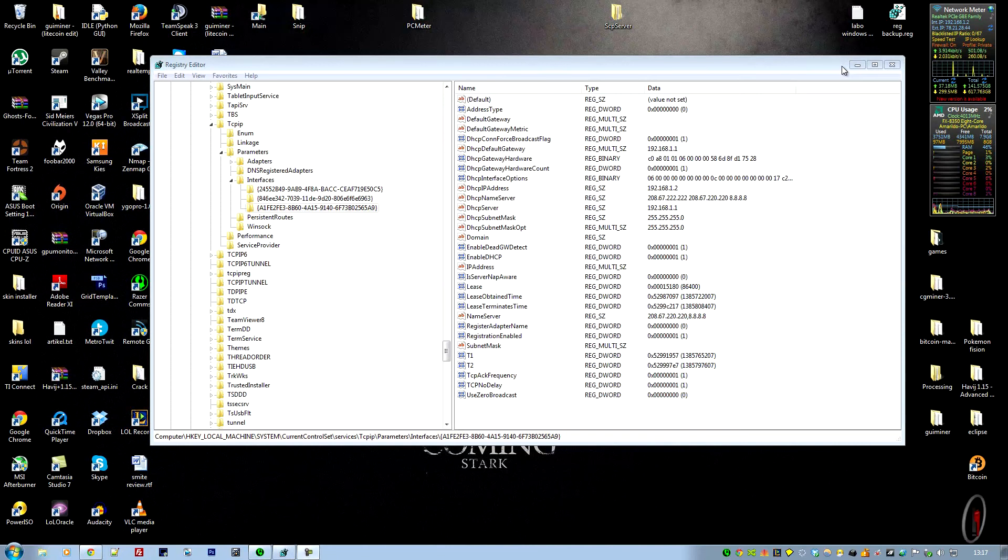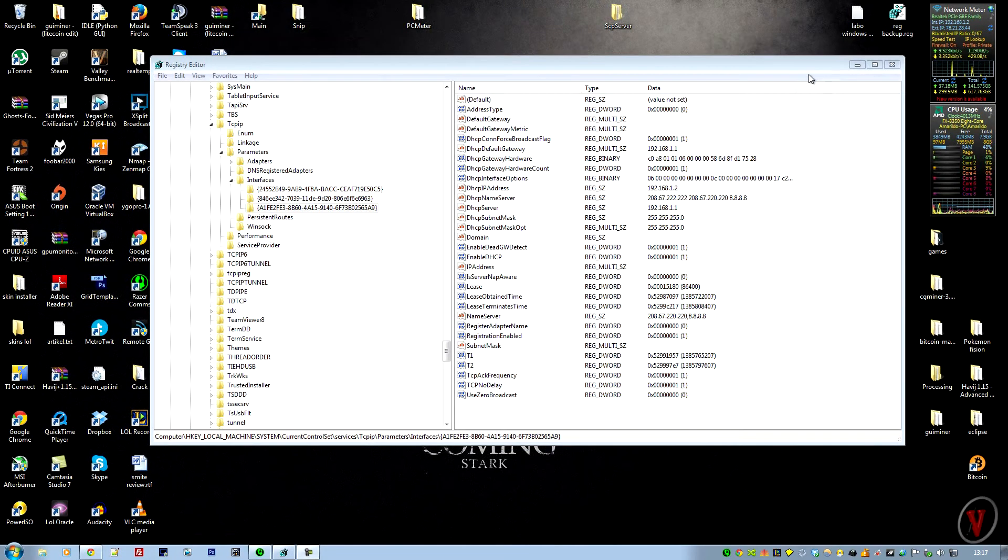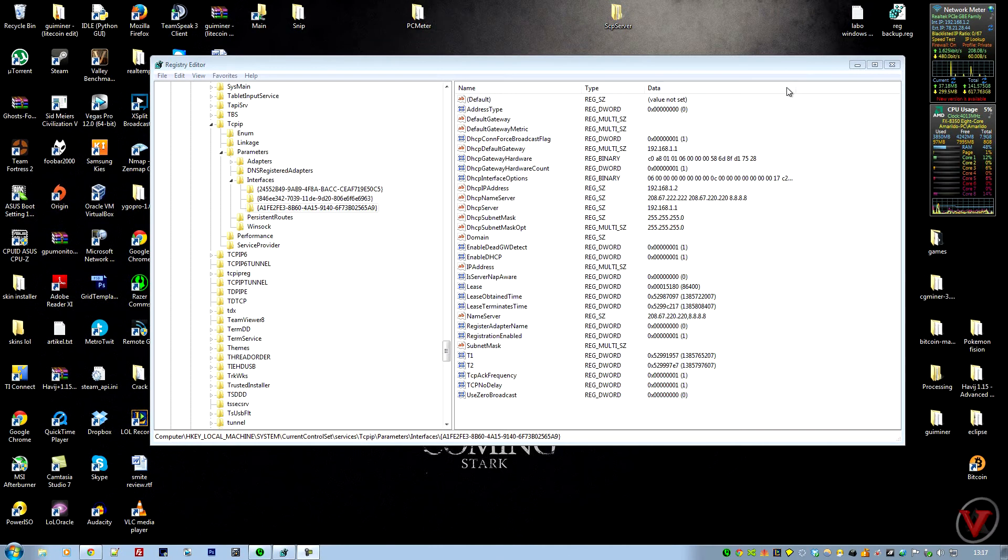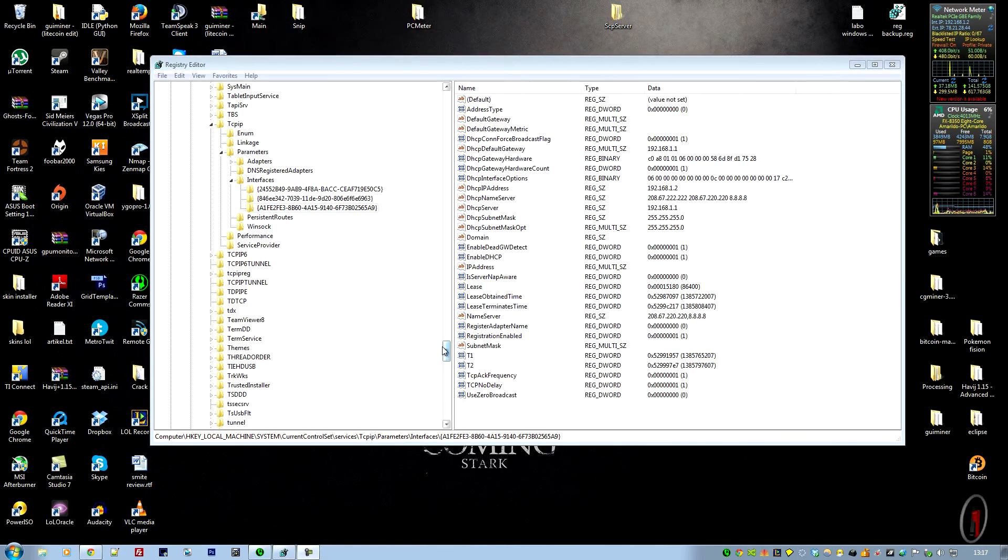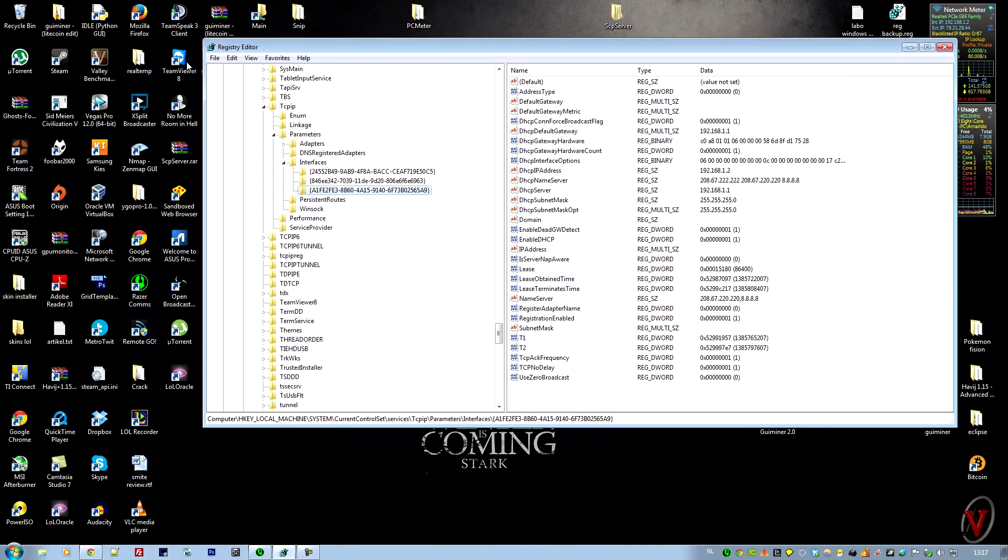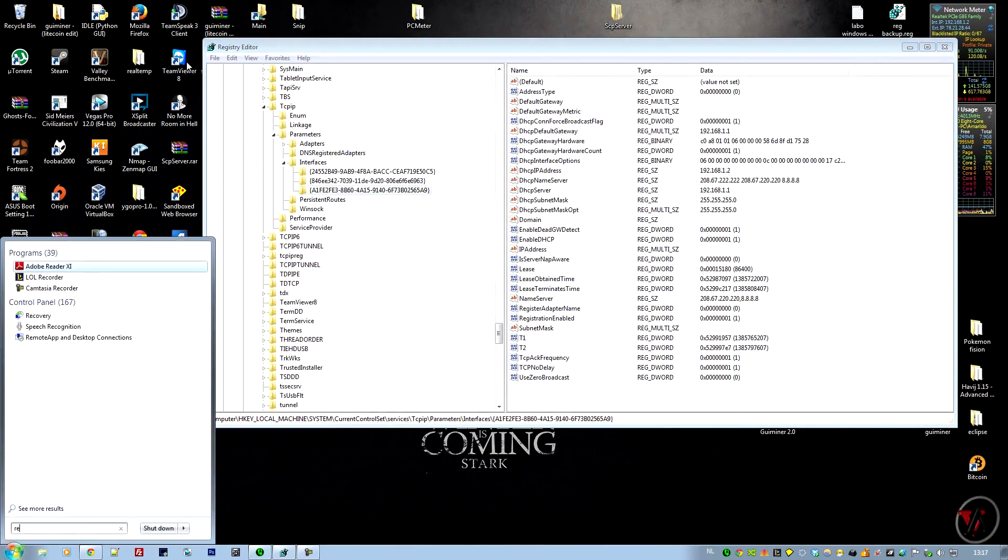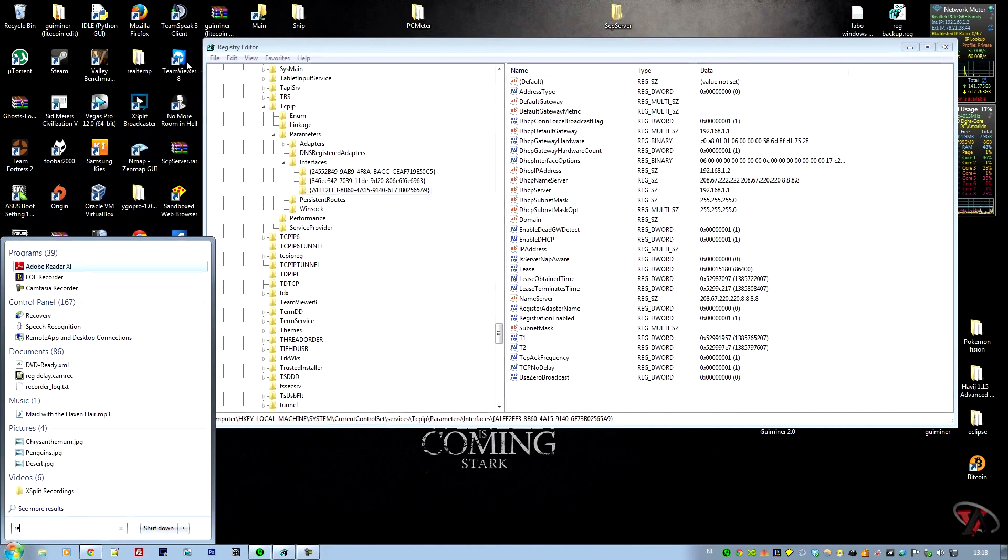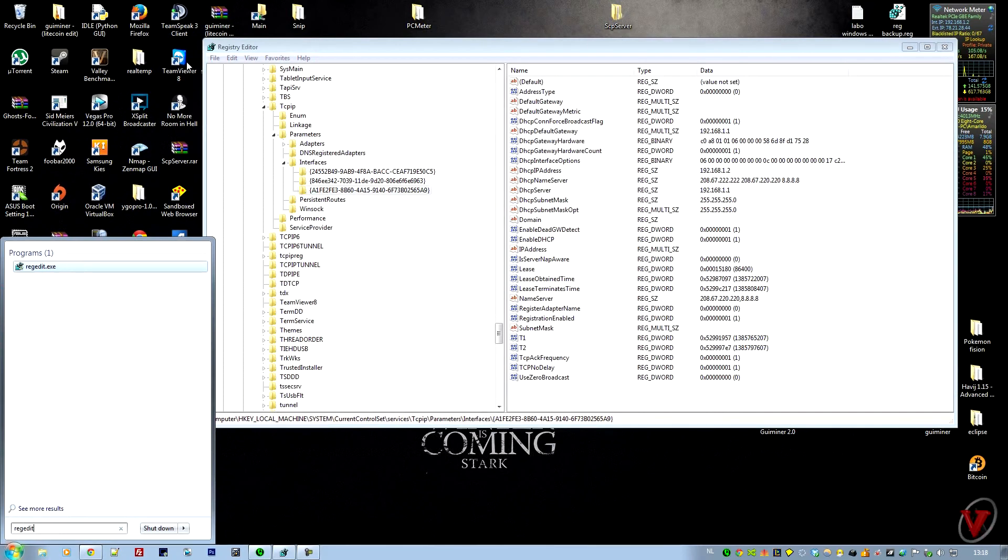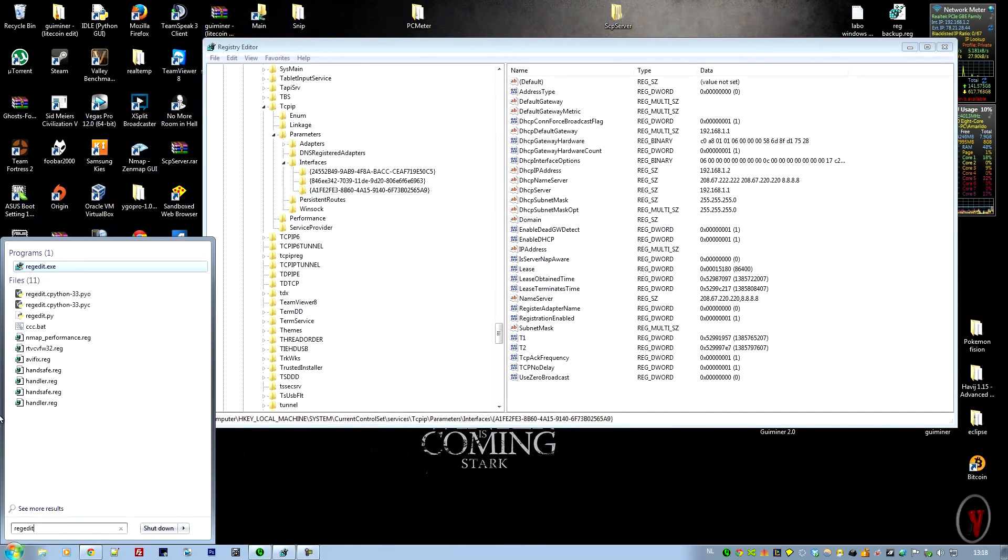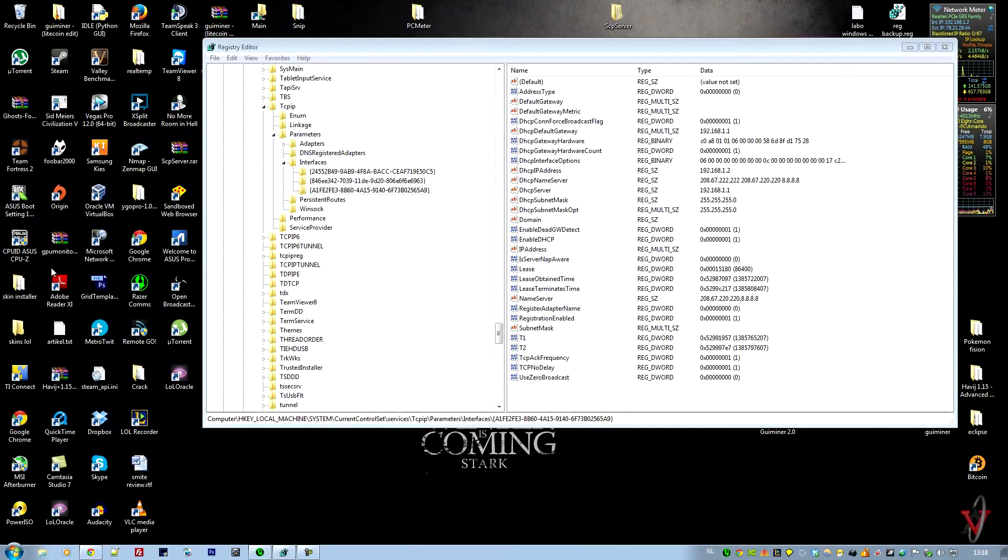Welcome guys to another Vector Academy tutorial. Today I'm going to show you how to reduce your lag in games. How you do that is open your Registry Editor. For people who don't know how to do it, just go to your search and type in regedit. You'll see the regedit.exe file, open it.